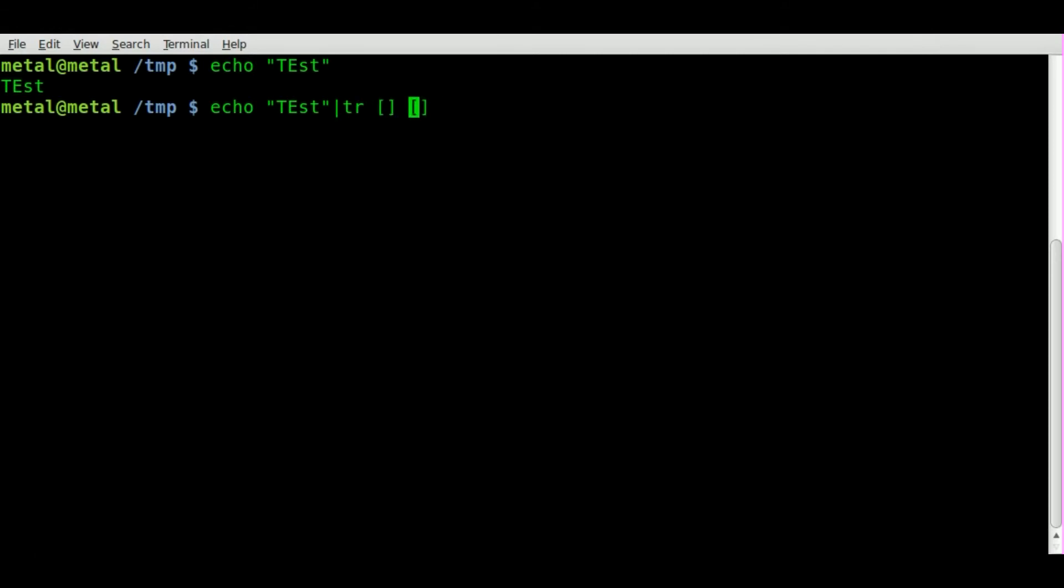we can put inside here some colons and we can say upper and here inside the colons we can say lower. And what this is going to do is it's going to convert all uppercase letters to lowercase letters.